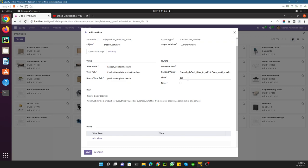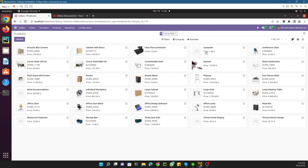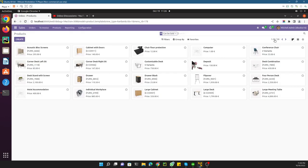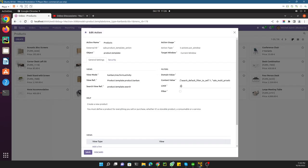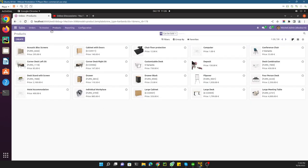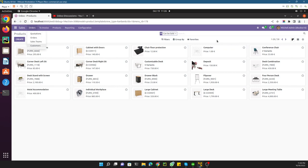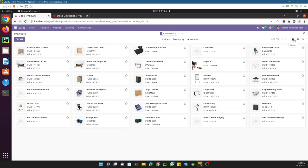By default the limit is 80. Let me show you how it works — I'll change it to show 20 records by default. Save it and refresh the browser. You can now see 20 out of 30 records because we changed the limit value. By default it is 80 for all actions. So you call actions from the menu, and inside the action you define which view to display. Currently it is showing the kanban view, but suppose we have a requirement to show the list view whenever someone clicks on Products.